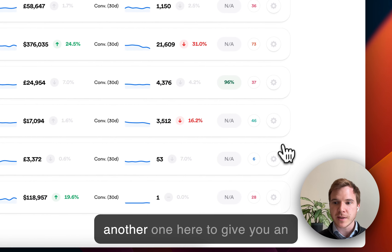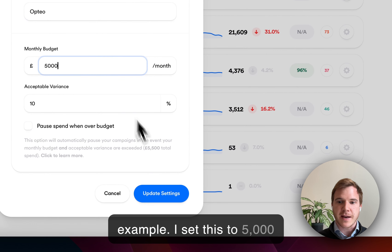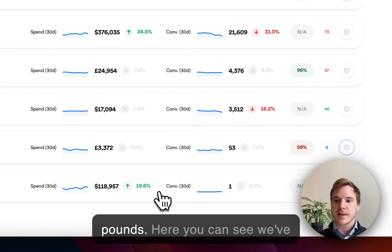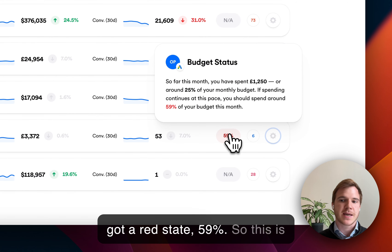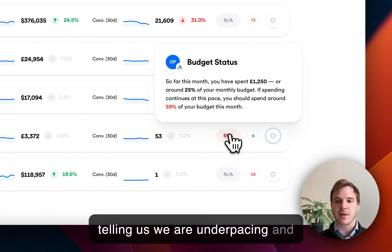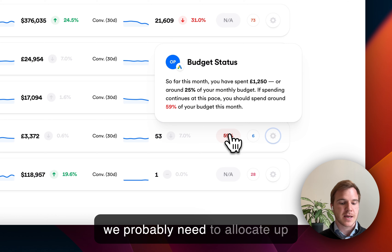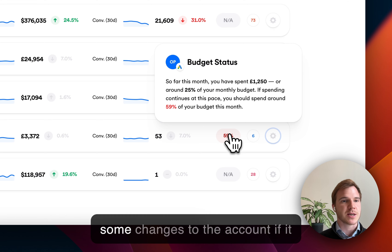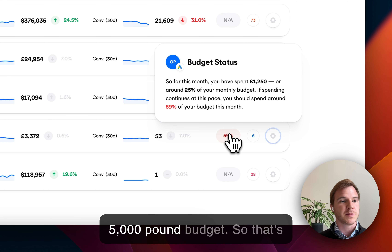I can do another one here to give you an example. If I set this to 5,000 pounds, here you can see we've got a red state at 59%. So this is telling us we are under pacing, and we probably need to allocate up some daily budgets or make some changes to the account, if it really is important that we hit that 5,000 pound budget.